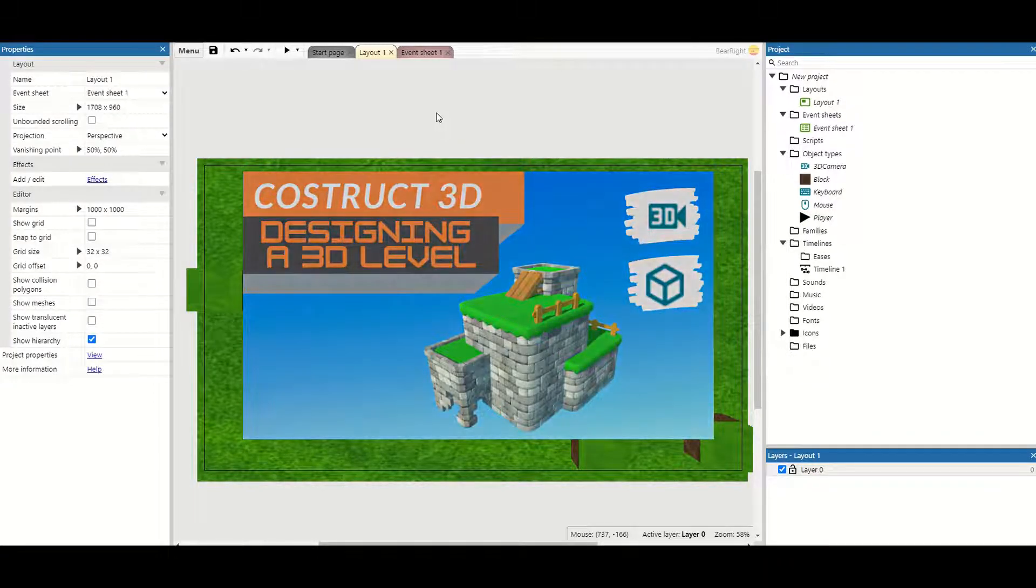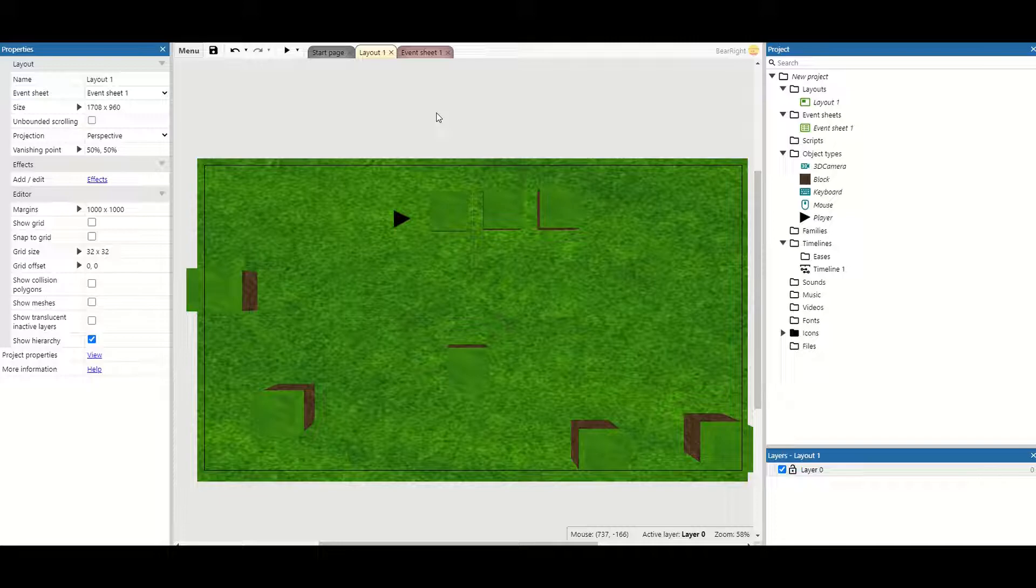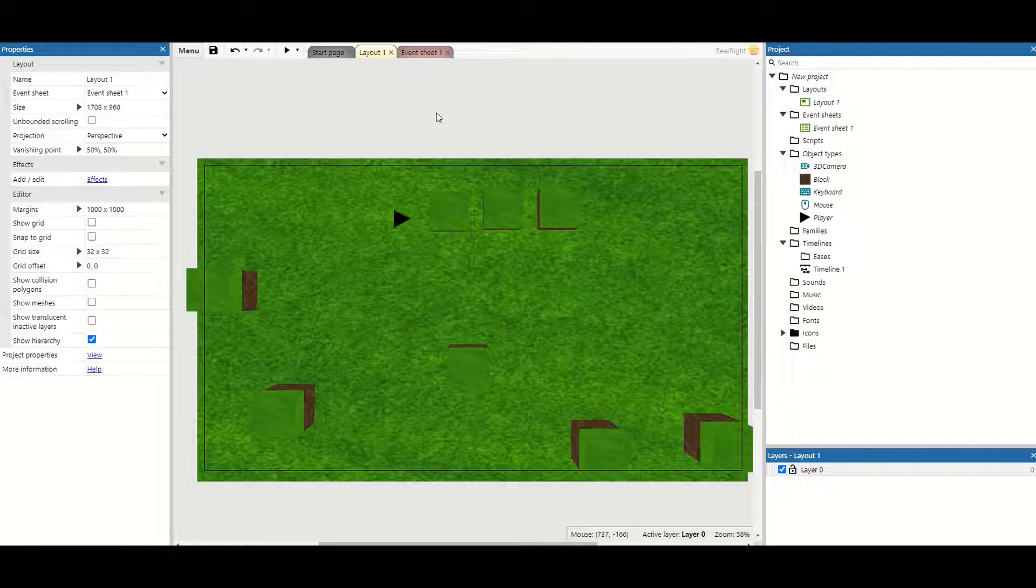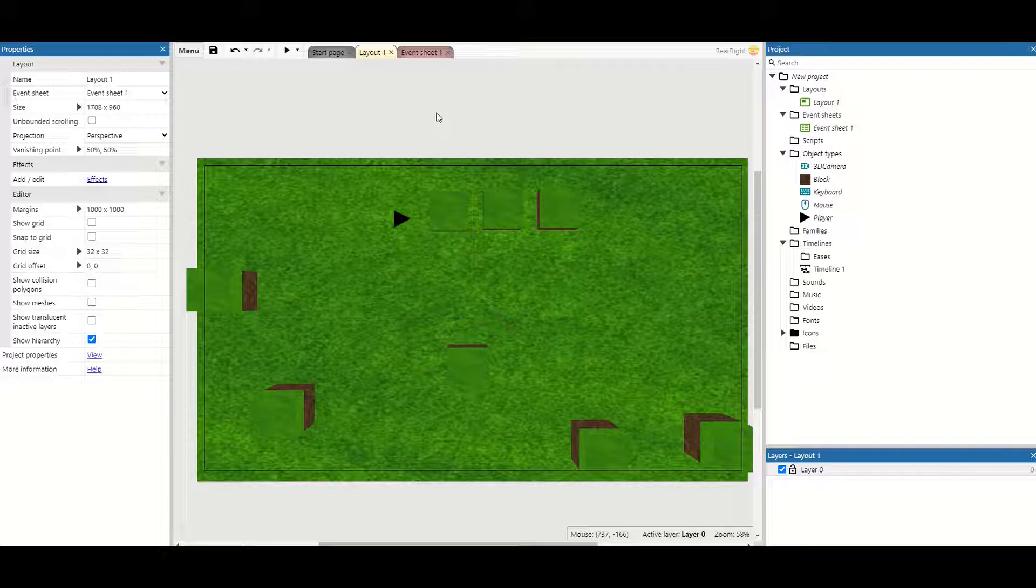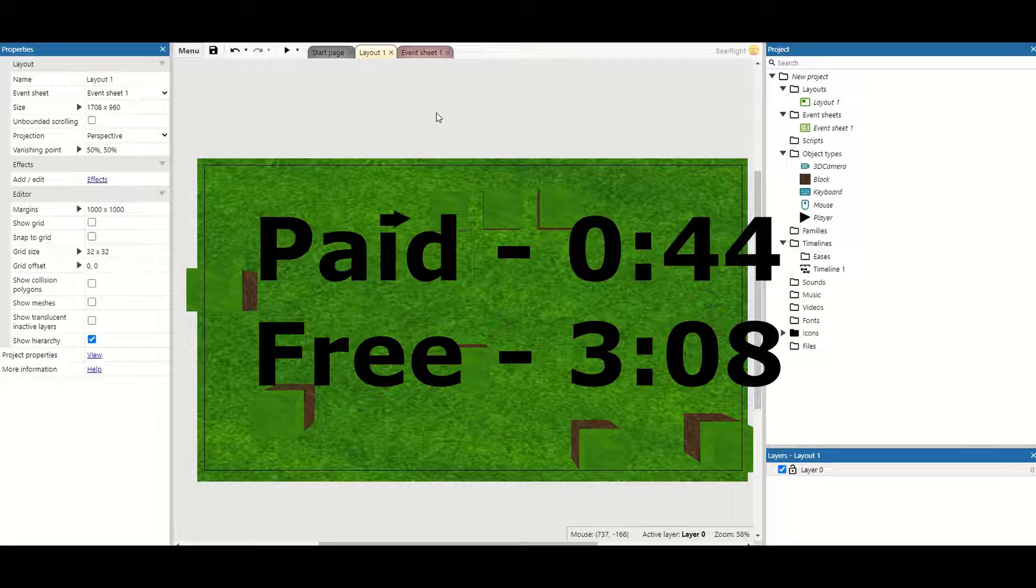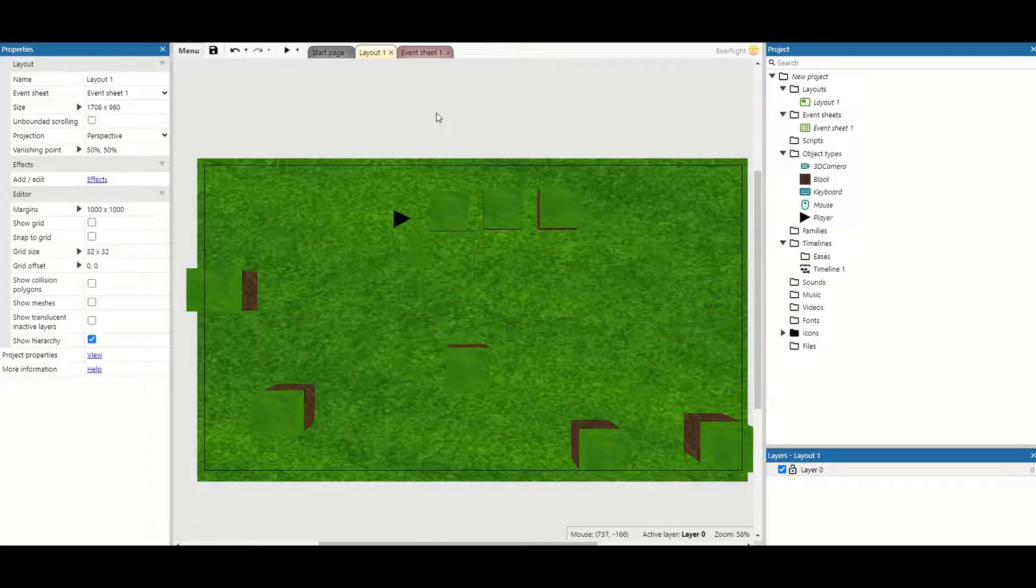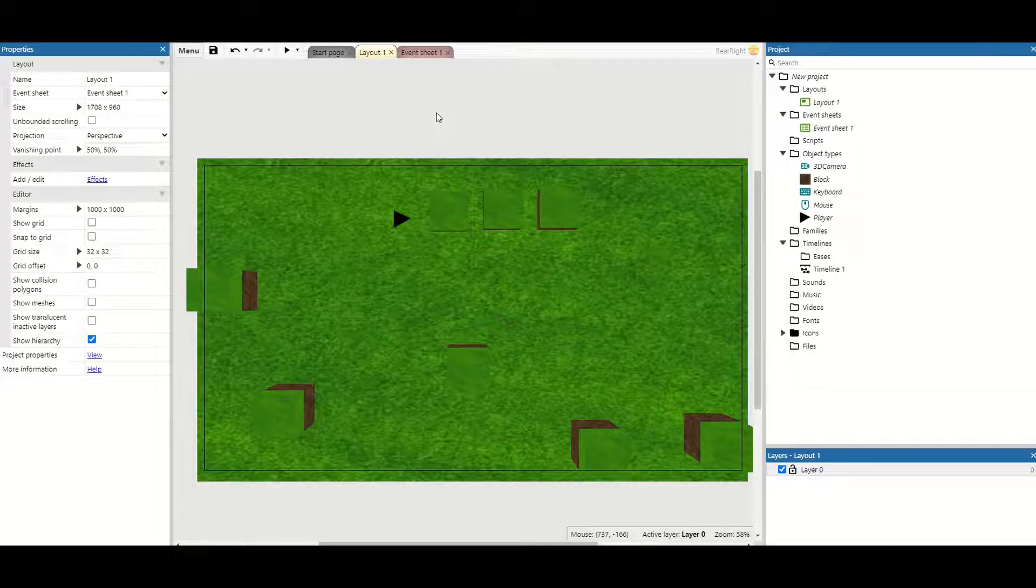So how do we start adding a 3D platform? Well there's two main methods I want to show you today. One is a premium version which means you need to pay for Construct and one is a free alternative. So I'll put some timestamps in the description and on screen for where to jump to depending on which part you're watching for.